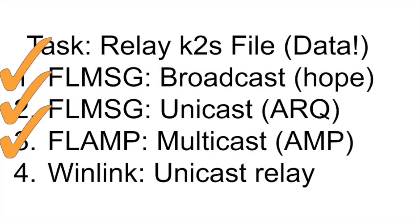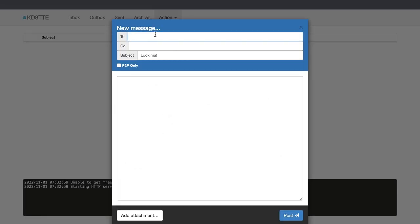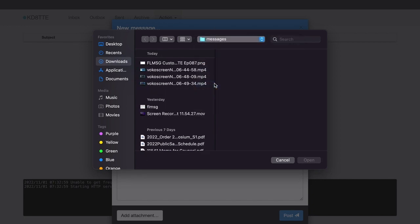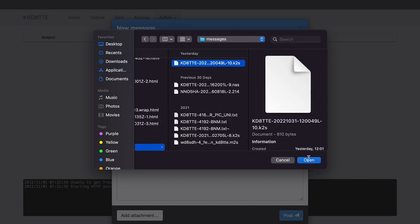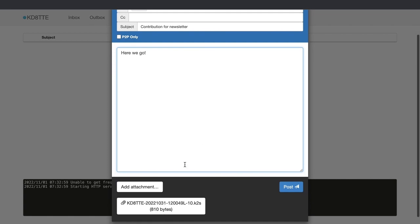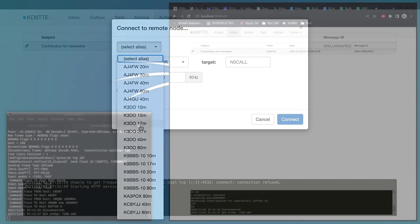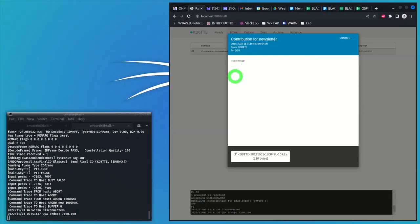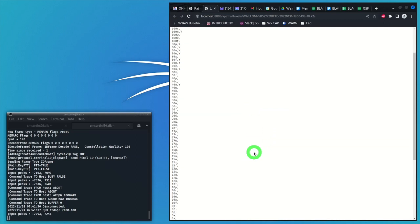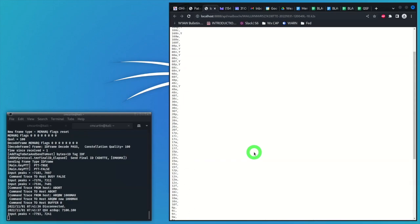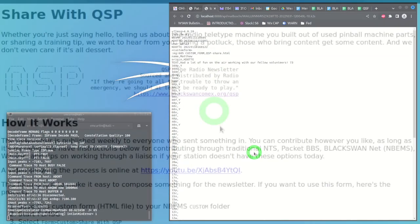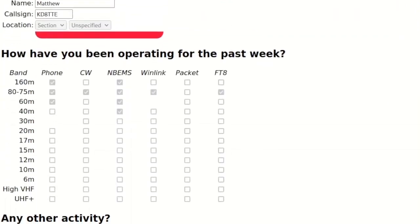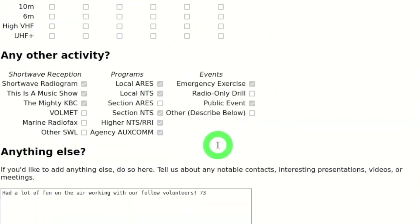The last option that we'll show is Winlink. Winlink is a unicast, but it is the station to a radio mail server. Just like with email, the user is able to compose the message and then to use the attachment feature to put the K2S file in the system. On the receiving side, the Winlink user is able to open the message and there is the attachment. It's the same K2S file. Once again, the radio was the network. So one way or another, the addressee gets the file. What happens now?